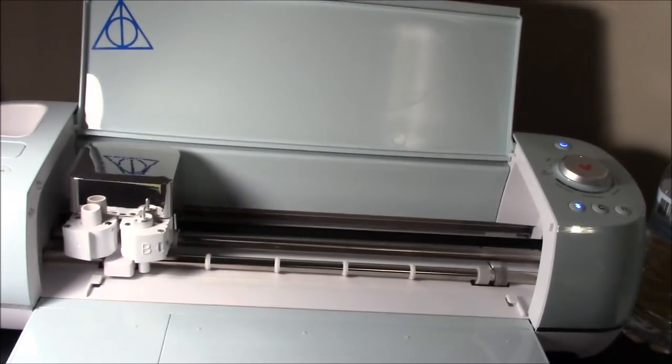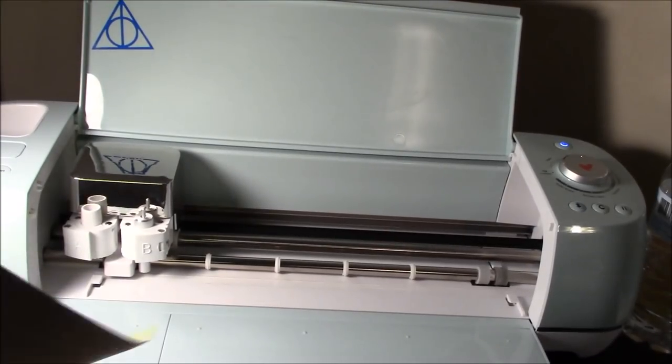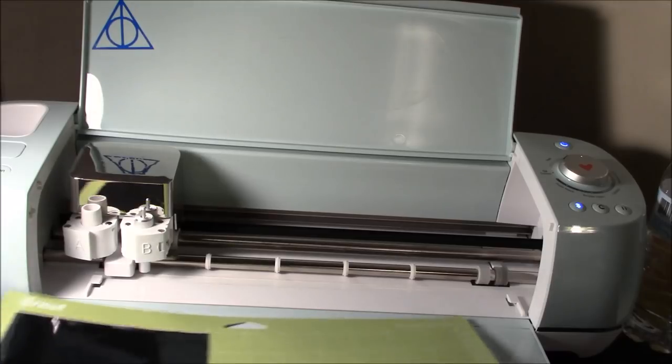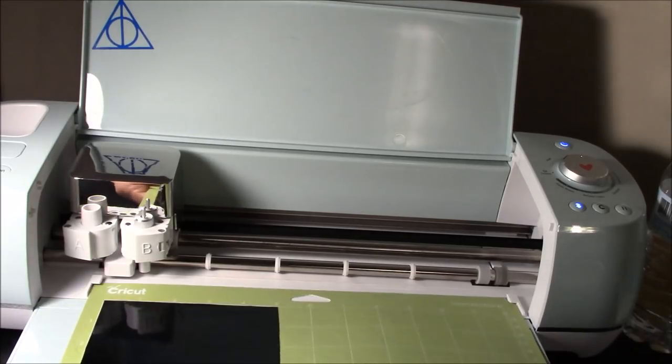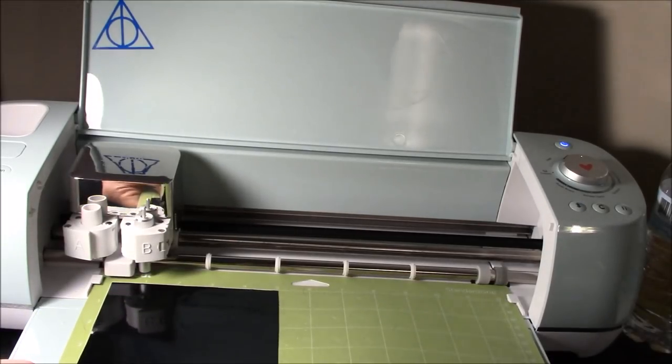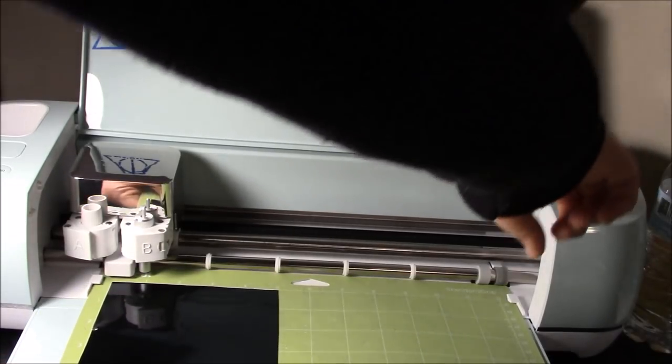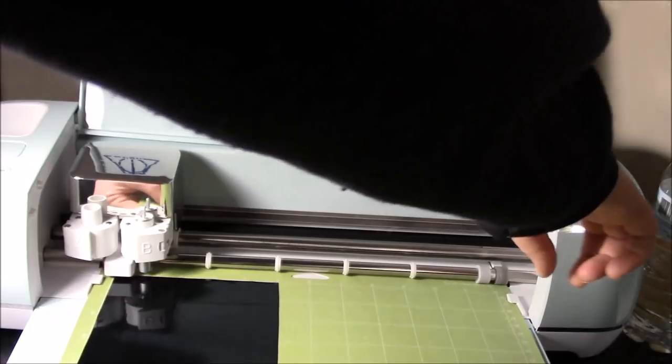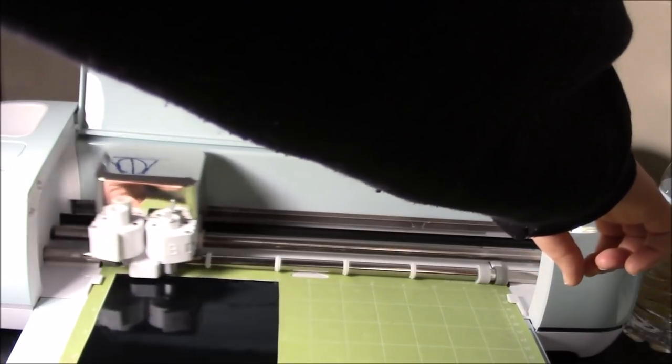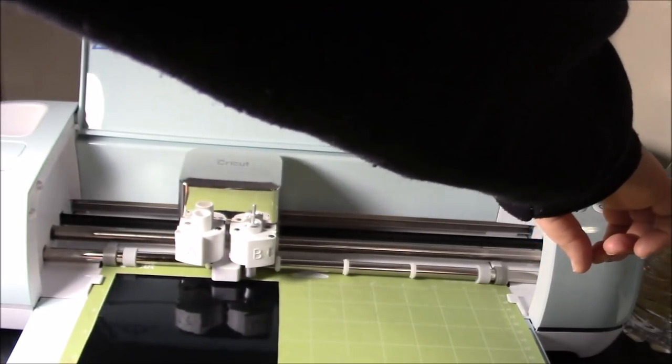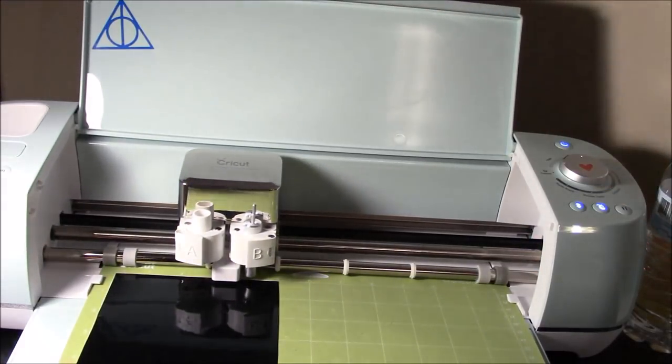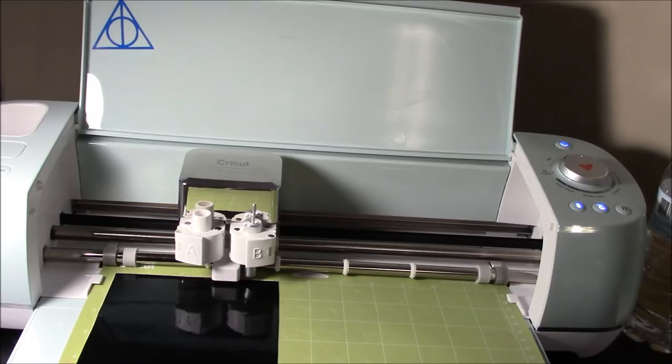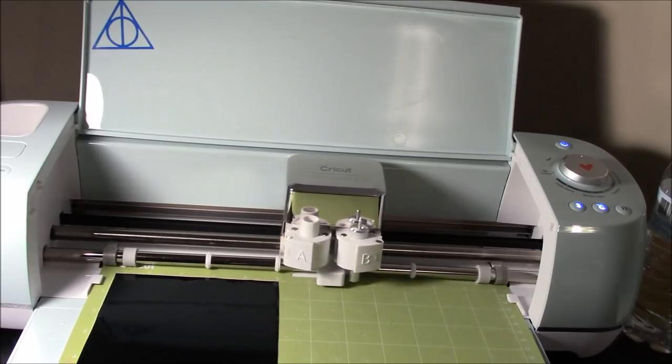Okay, we're ready to cut out our fox. We've loaded our vinyl onto our mat for our first part, which is going to be the black. I'm just going to load our mat. Click the little Cricut. And it's going to go ahead and cut out his eyes, nose, mouth, feet.